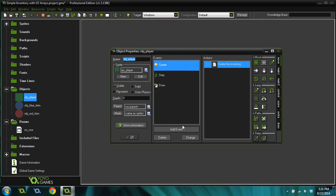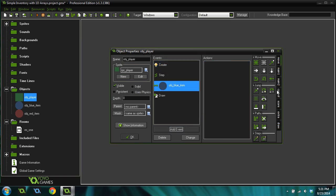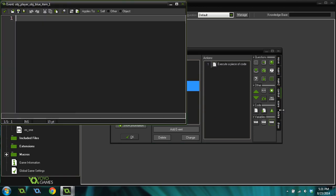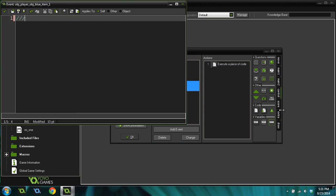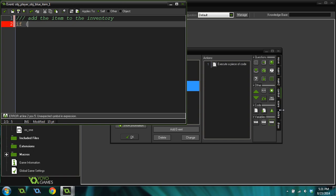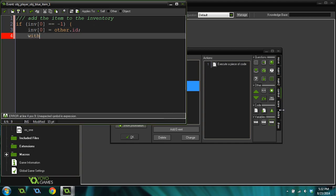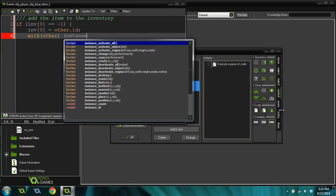What we're going to do is add a collision event into our player. Add collision event with object blue item. We're going to write a code here that, for experienced programmers, they're going to kind of cringe a little bit. But in part two, I'll explain a better way to do this. Add the item to the inventory. We're going to do an if statement. If inventory 0 equals negative 1. Basically, if it's empty.